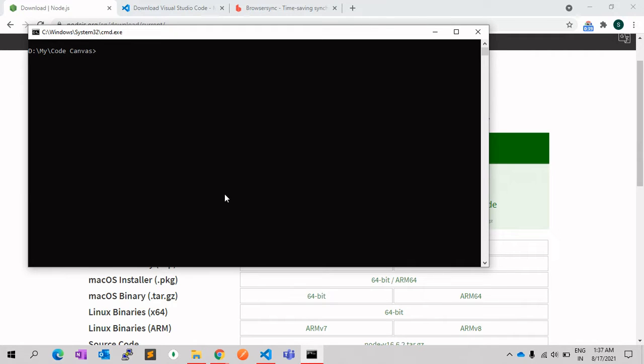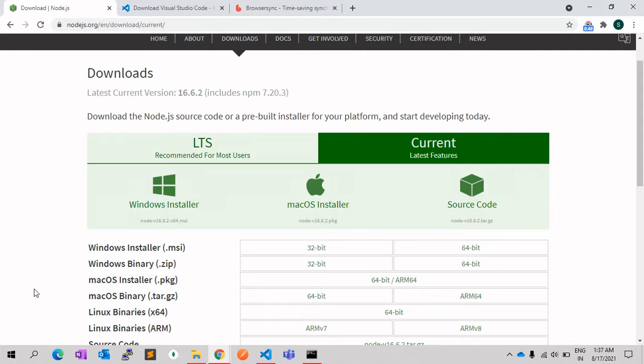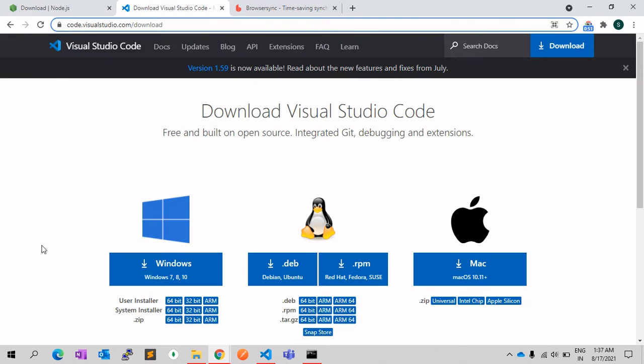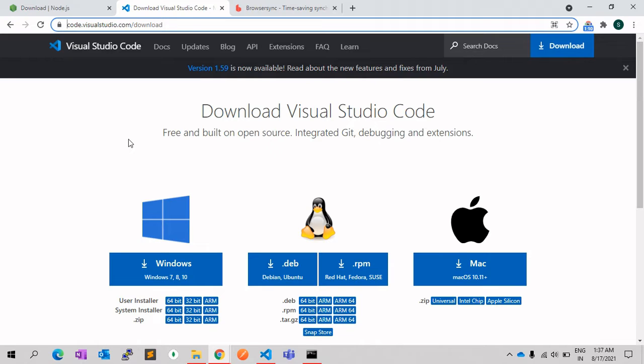The next step is you need a good code editor. There are various code editors available in the market, but I strongly recommend Visual Studio Code, which I already have installed in my system. You can download it on code.visualstudio.com. It is free. Once you have downloaded Visual Studio Code and Node.js, we can start setting up the localhost.